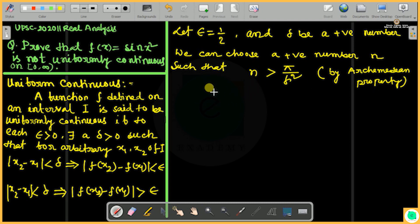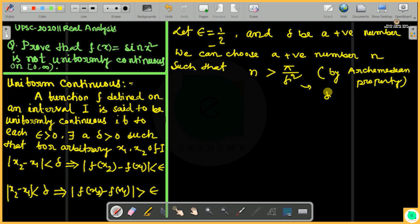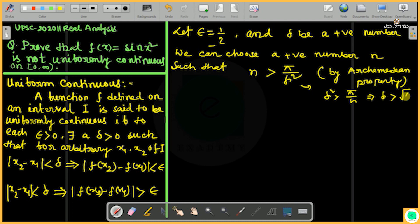So with this choice, delta squared is less than π/N, which implies delta is less than √(π/N).